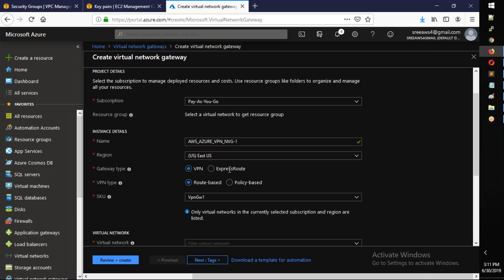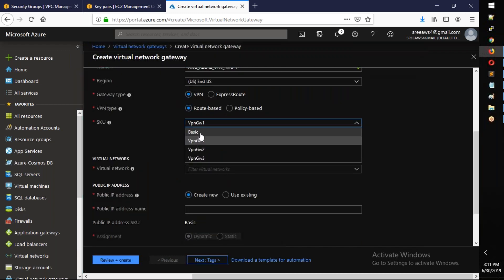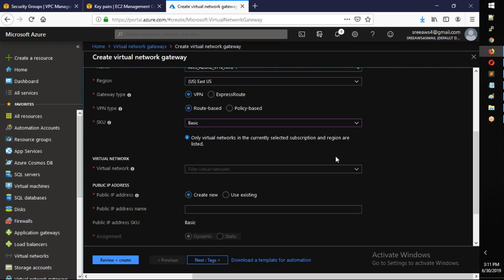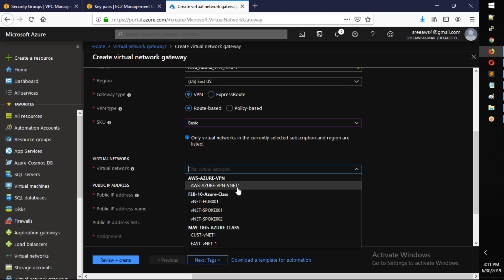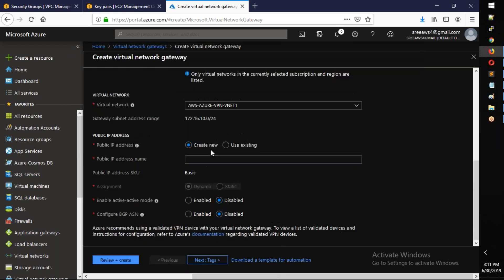Select VPN type (not ExpressRoute). For the SKU, choose Basic for testing purposes. For the public IP address, create a new one named 'VNG-PIP'. The gateway subnet will be automatically detected.